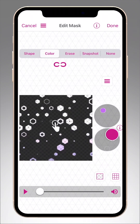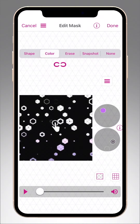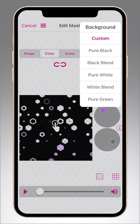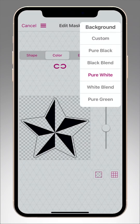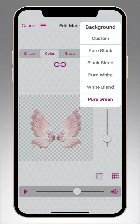If your overlay has a black, white, or green background, you can use these options to create a cleaner mask instead of using a custom color selection. The Pure Black and Pure White options are great for overlays that have a hard edge, like a logo or objects like these wings.